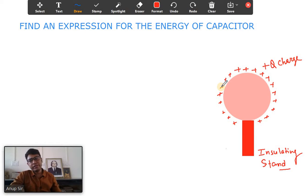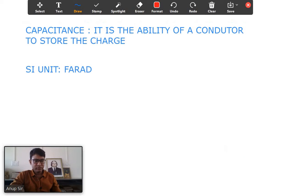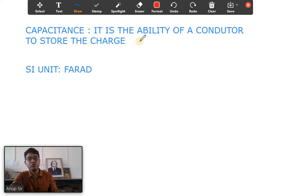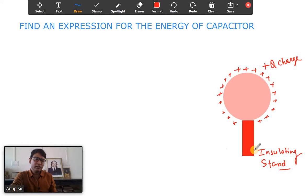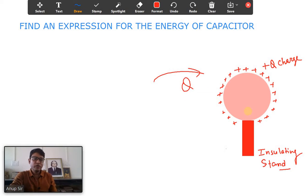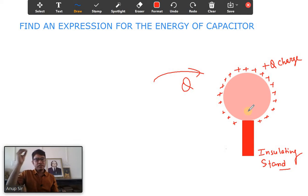Before starting the derivation, I want to give some overview about the capacitor and the capacitance. Capacitance is the ability of a conductor to store charge. If I am providing some charge to a conductor, the potential will rise. If I add more charge, the potential will rise more.